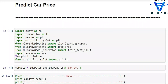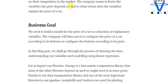Welcome back programmers. In today's section we are going to predict the price of a car. We are going to build a model for the price of a car as a function of explanatory variables. The company will then use it to configure the price of a car according to its features, or configure the features according to its price.